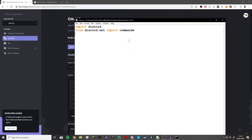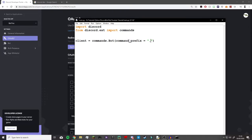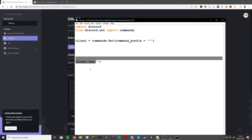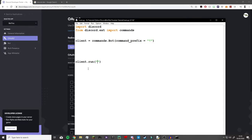Now we're going to actually create the bot. We're going to write: client = commands.Bot with a capital B, opening and closing brackets. Inside that: command_prefix equals and then the prefix you want your bot to use for entering commands. I recommend using an exclamation mark — it can be a comma or whatever you want, but I'll use an exclamation mark for simplicity. At the very bottom you're going to write client.run() with your token as a string inside the brackets.